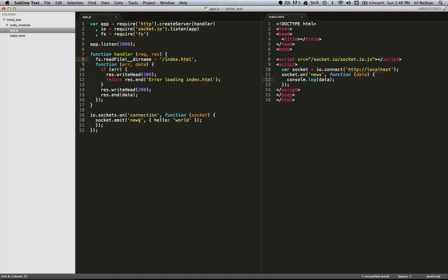On the client side, when the index.html file is loaded in the browser, the page is going to try to connect with our server. It's also going to register or start listening for a news event.